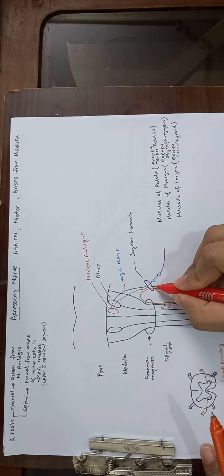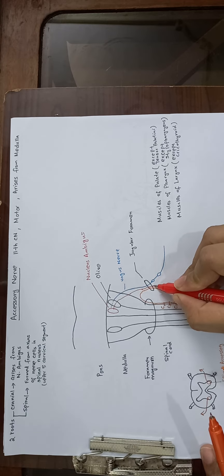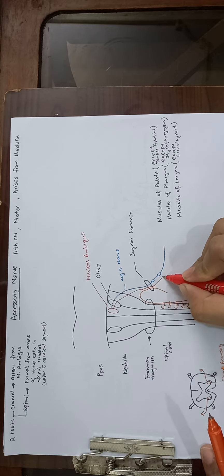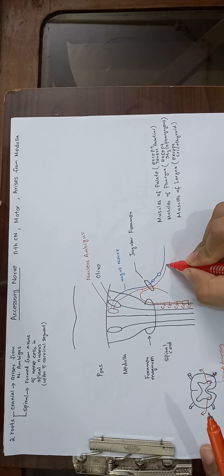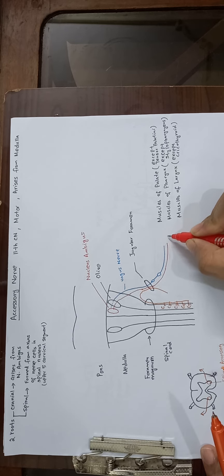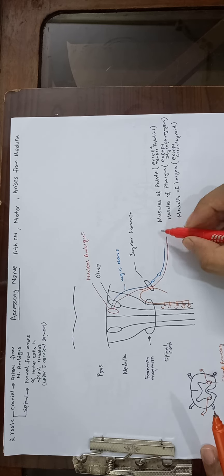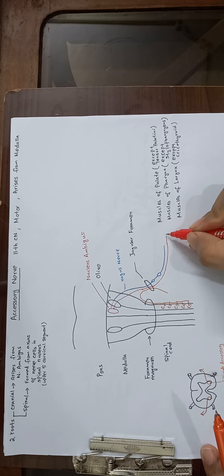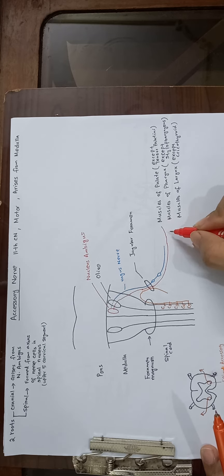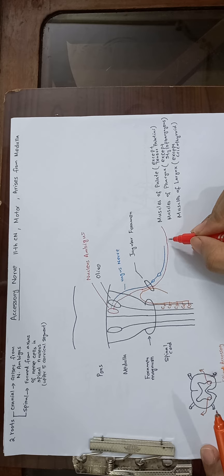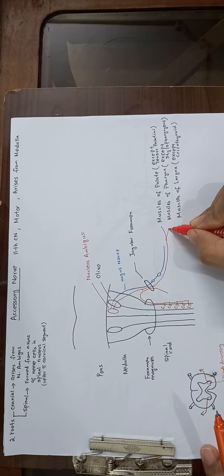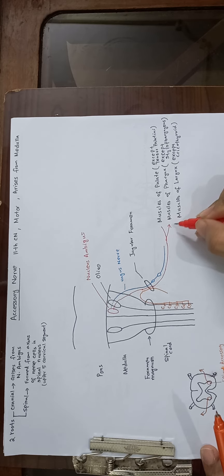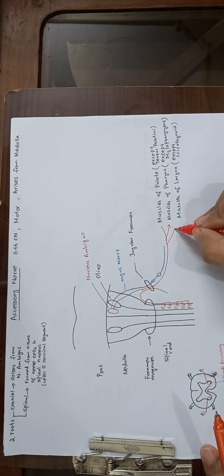The cranial root passes downward with the vagus nerve and forms the pharyngeal plexus. This plexus supplies the muscles of the palate except tensor palati, muscles of the pharynx except stylopharyngeus, and muscles of the larynx except cricothyroid.